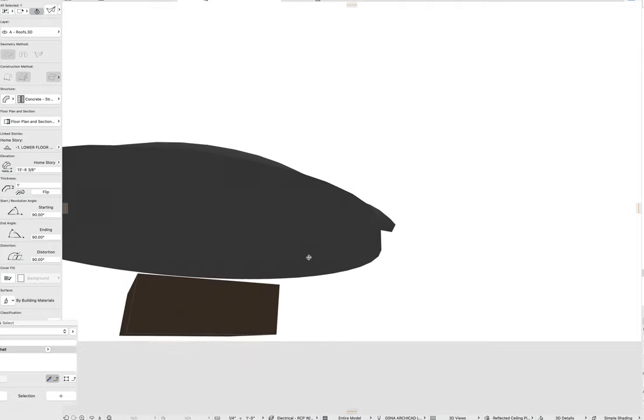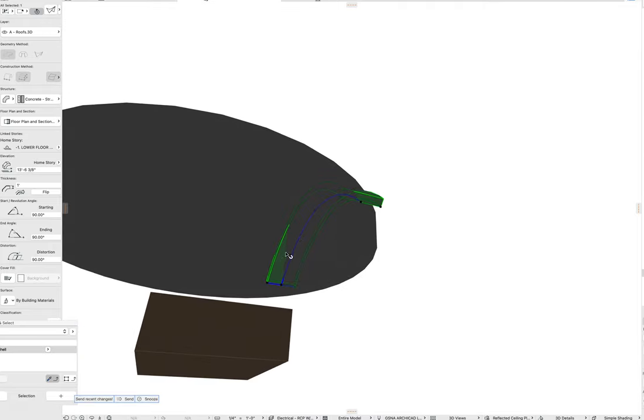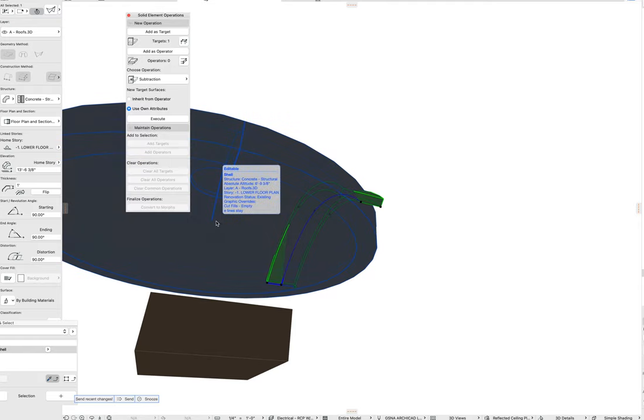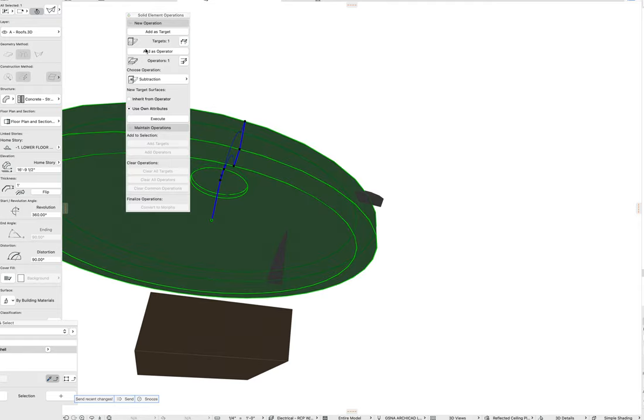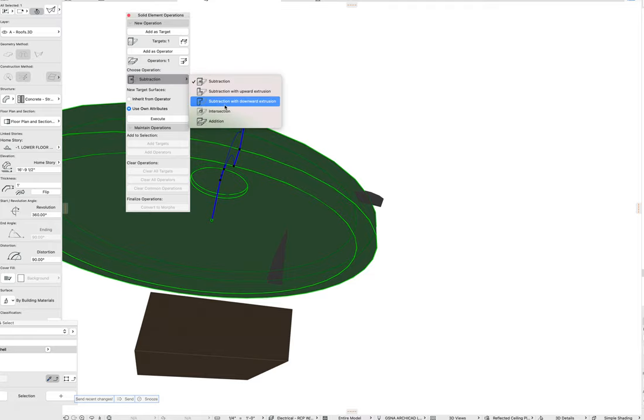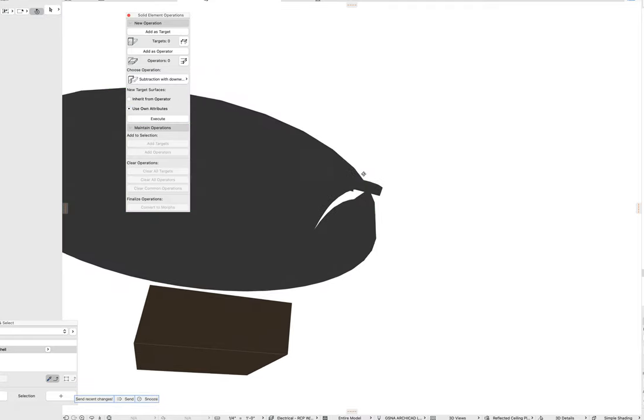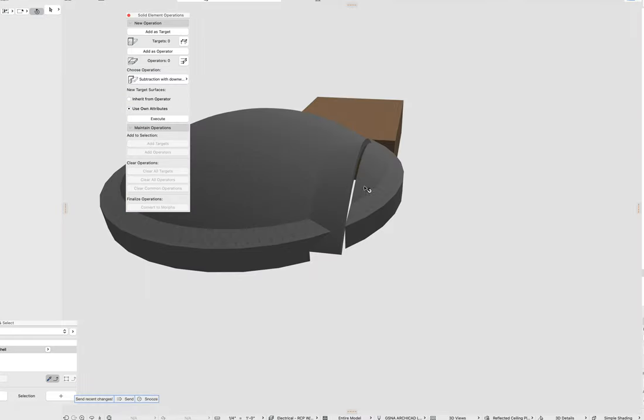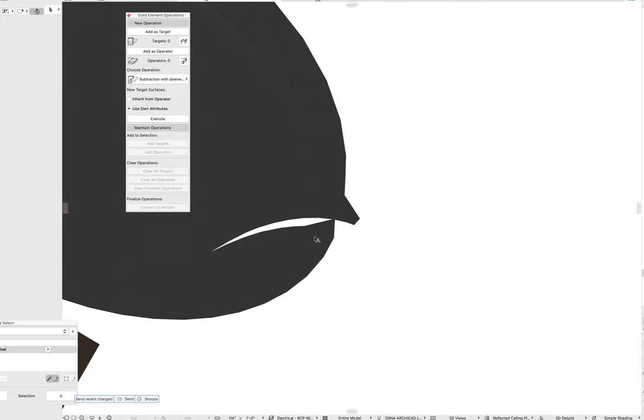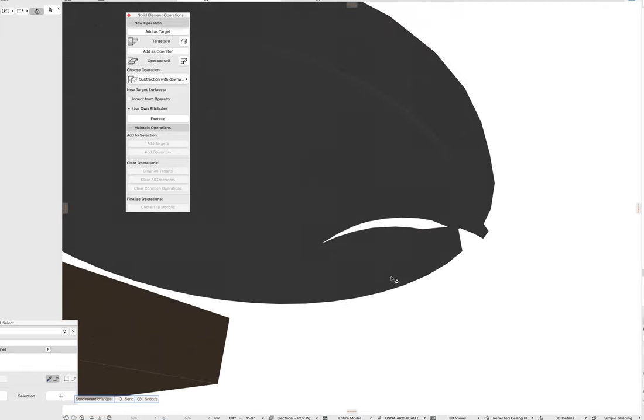But then you can use this as the operator with downward extrusion. Command zero, that's the operator. This is the target. Subtraction with downward extrusion, those are related. And if I pulled this out and made it a little bit deeper, that might have helped.